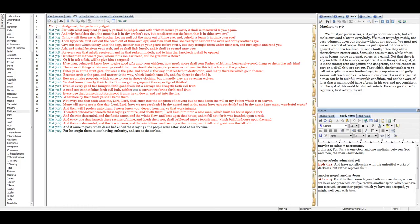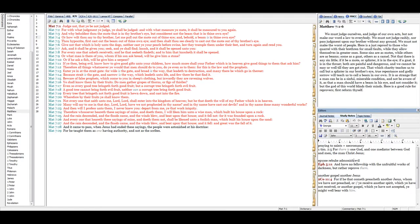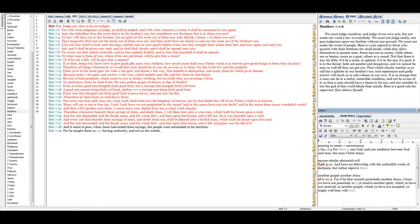Or what man is there of you, whom if his son ask bread, will he give him a stone? Or if he ask a fish, will he give him a serpent? If ye then, being evil, know how to give good gifts unto your children, how much more shall your Father, which is in heaven, give good things to them that ask him? Therefore all things whatsoever ye would that men should do to you, do ye even so to them. For this is the law and the prophets.